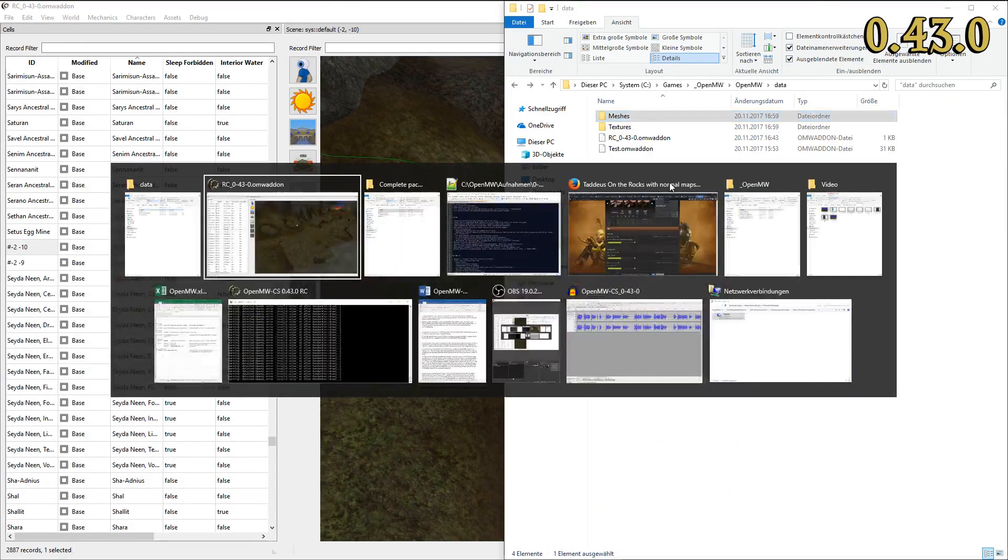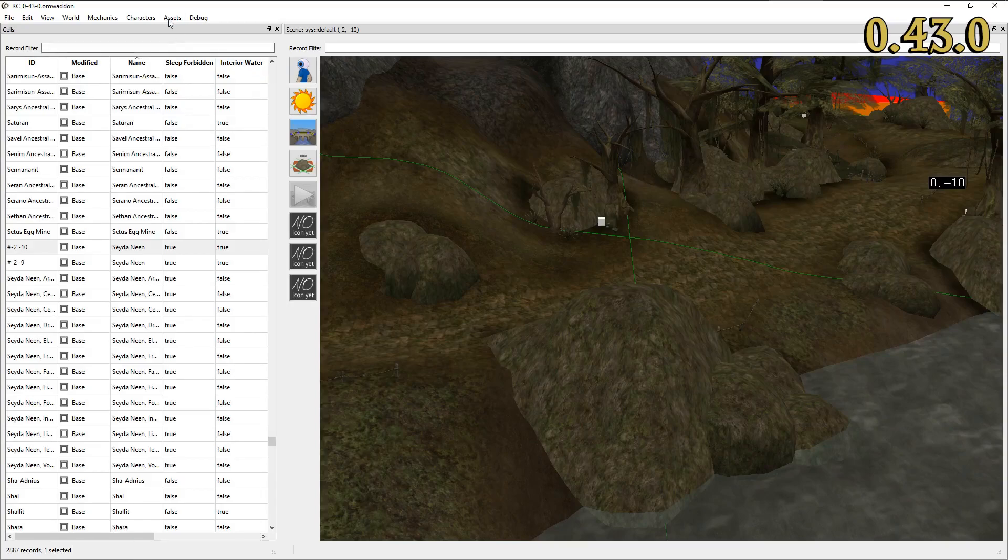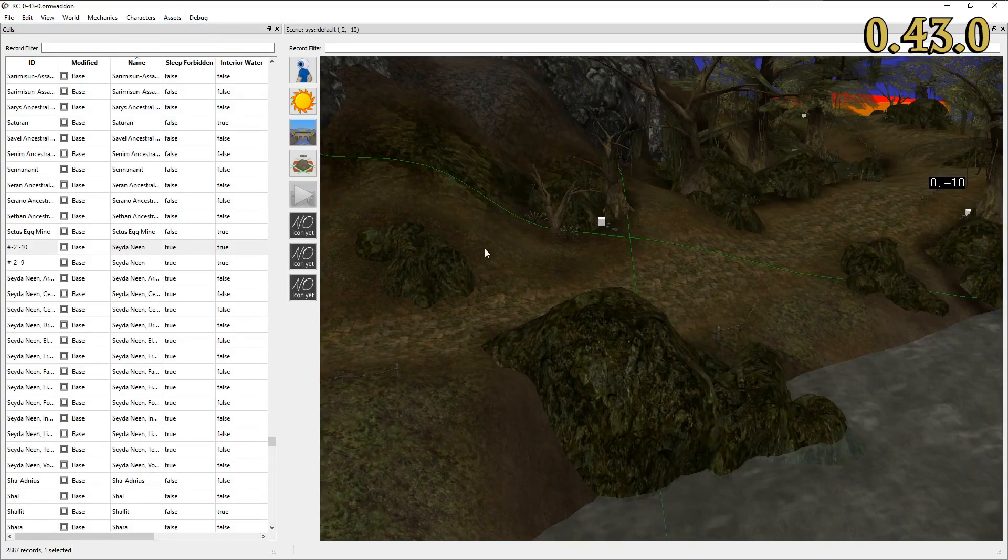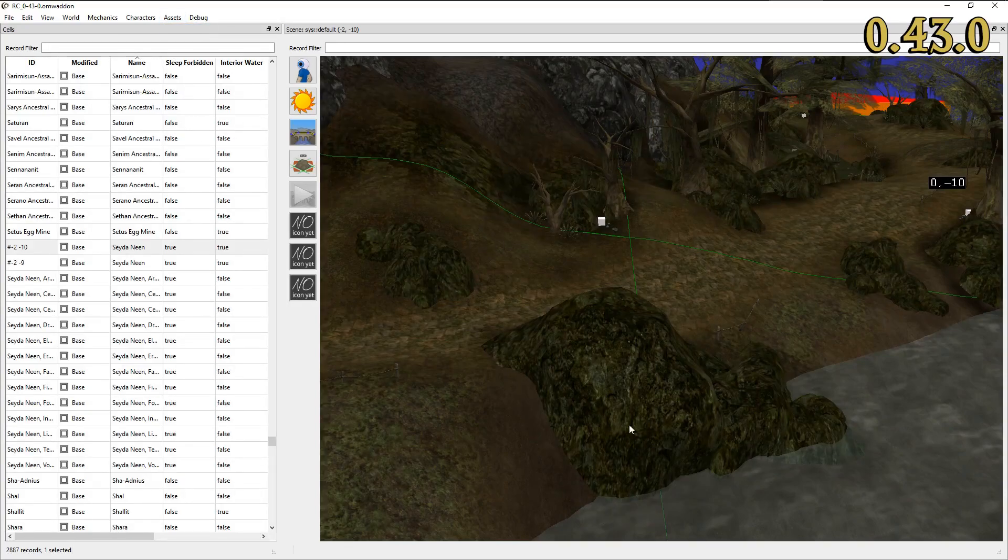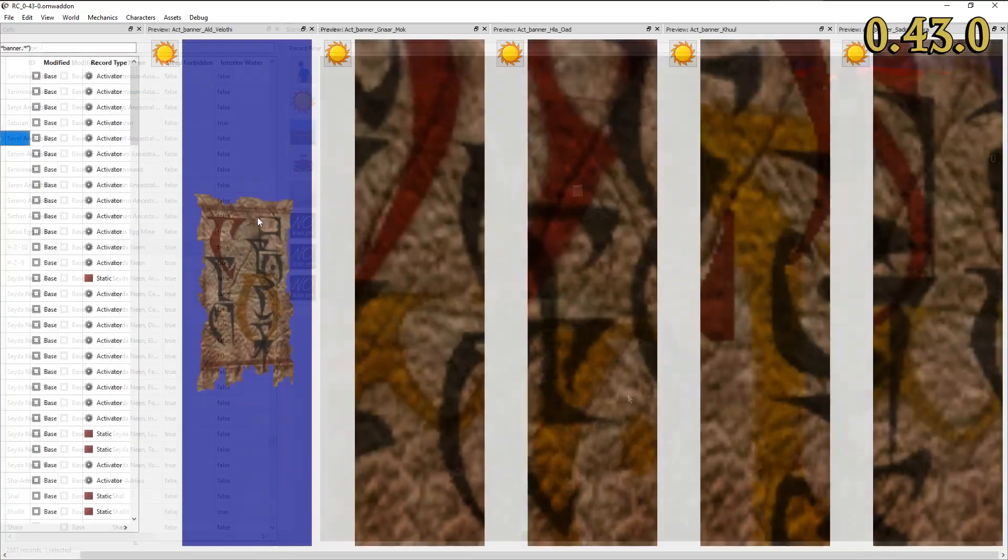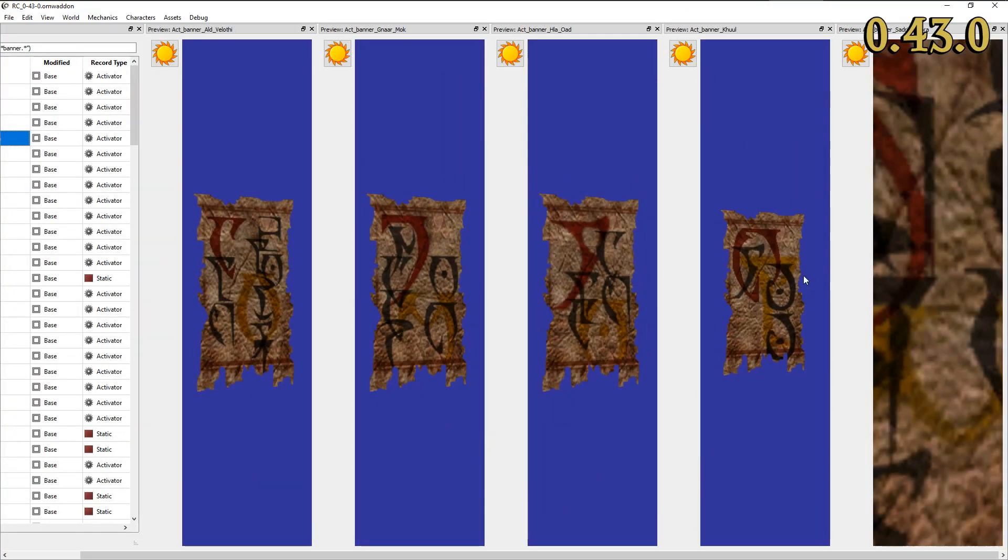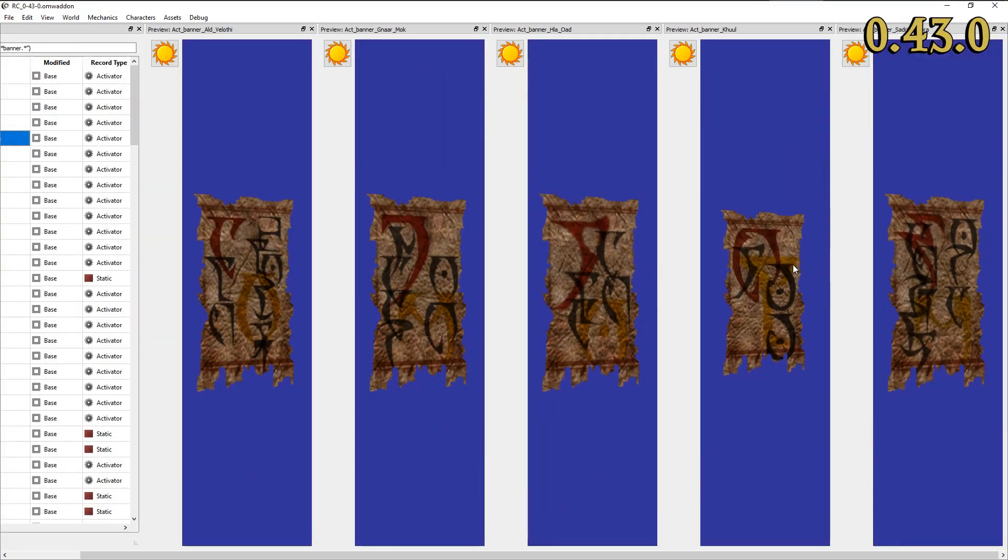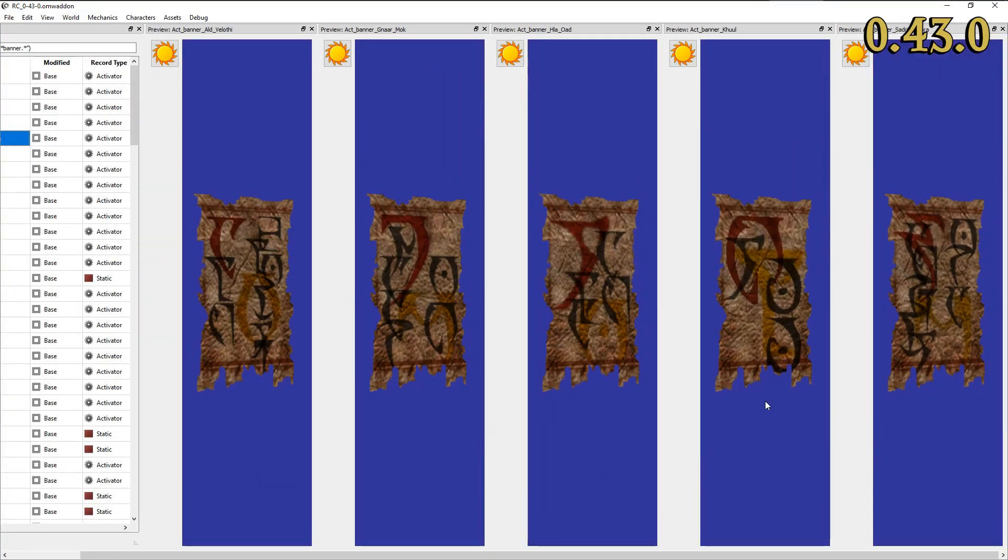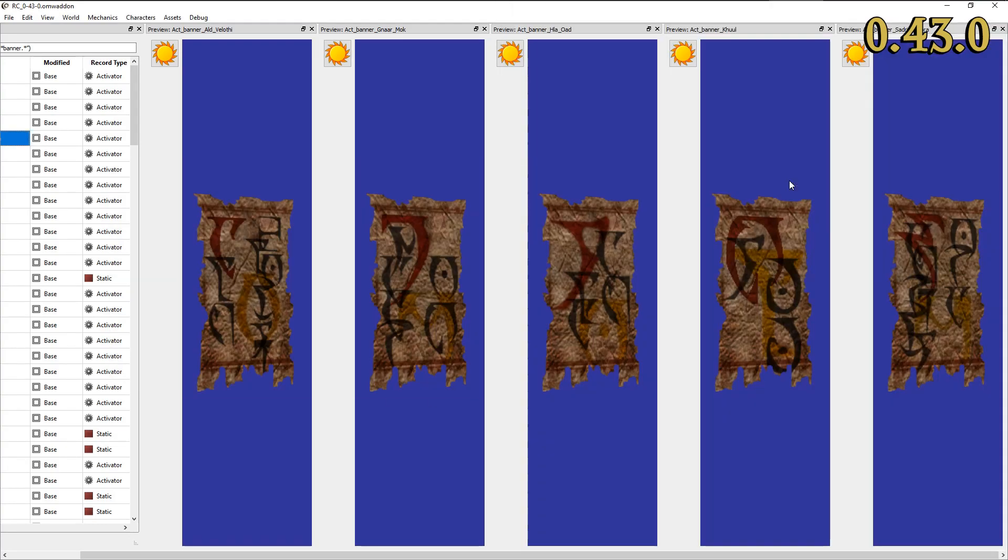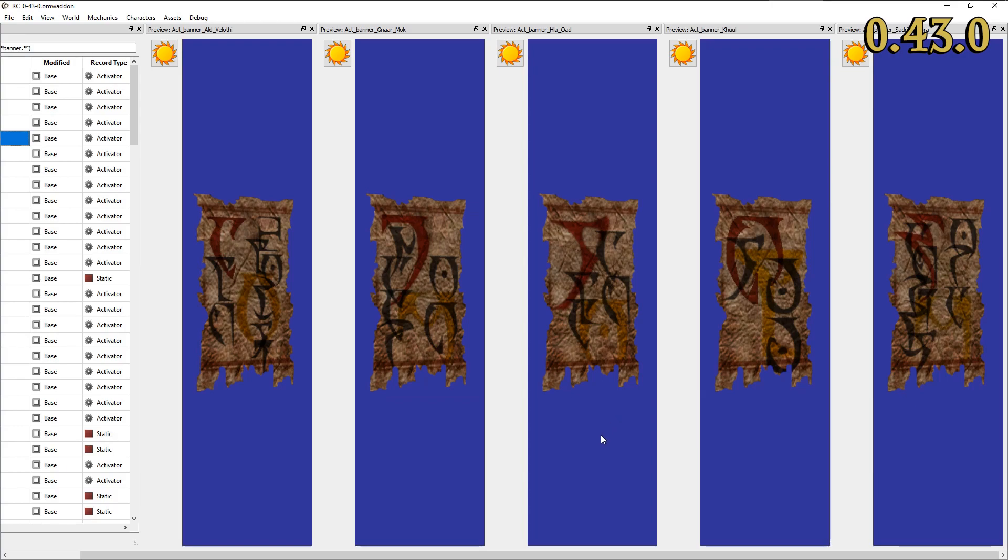Then, all preview windows and scene views will be updated with the new files. You've just realized how bad these banners look. Simply grab Lysol's Guarskin Banners Normal Map for OpenMW, add the texture files to your local OpenMW directory and hit F5.